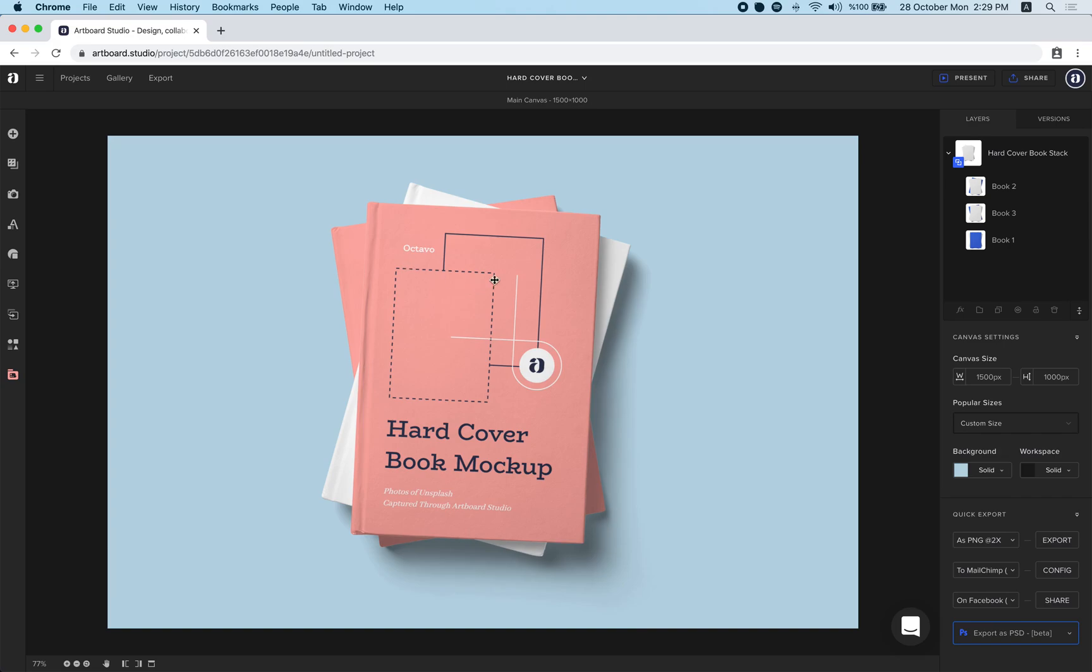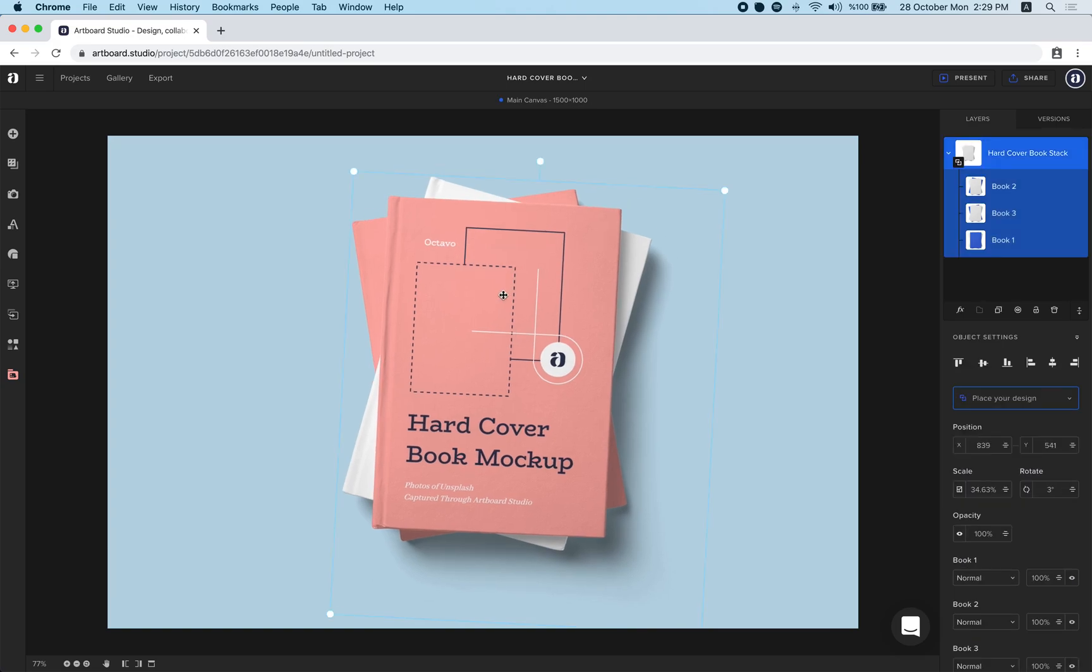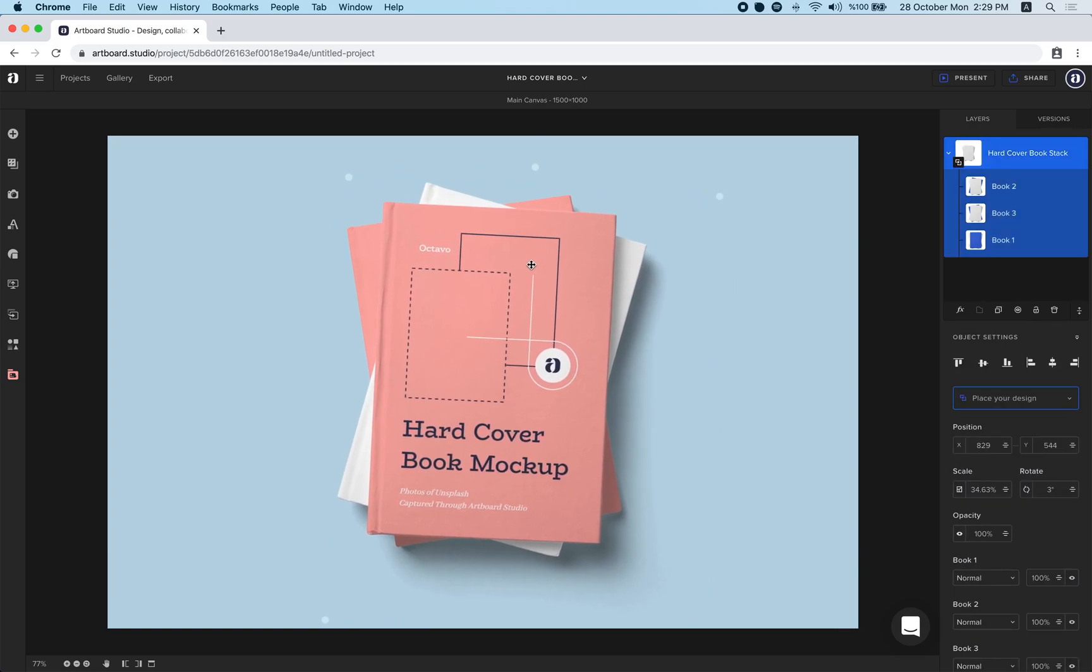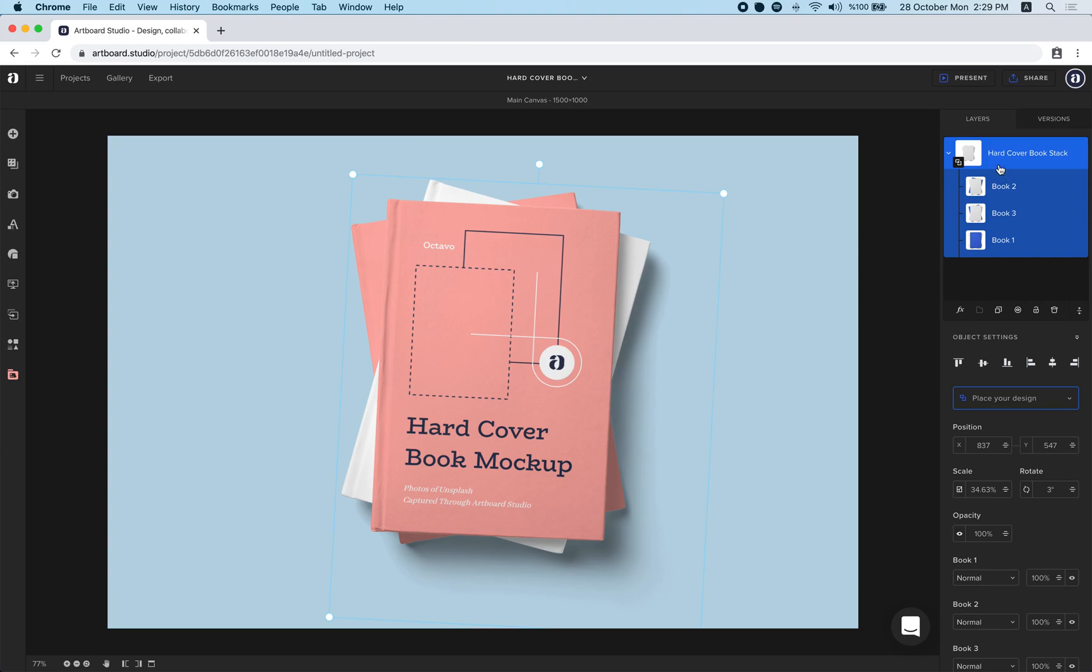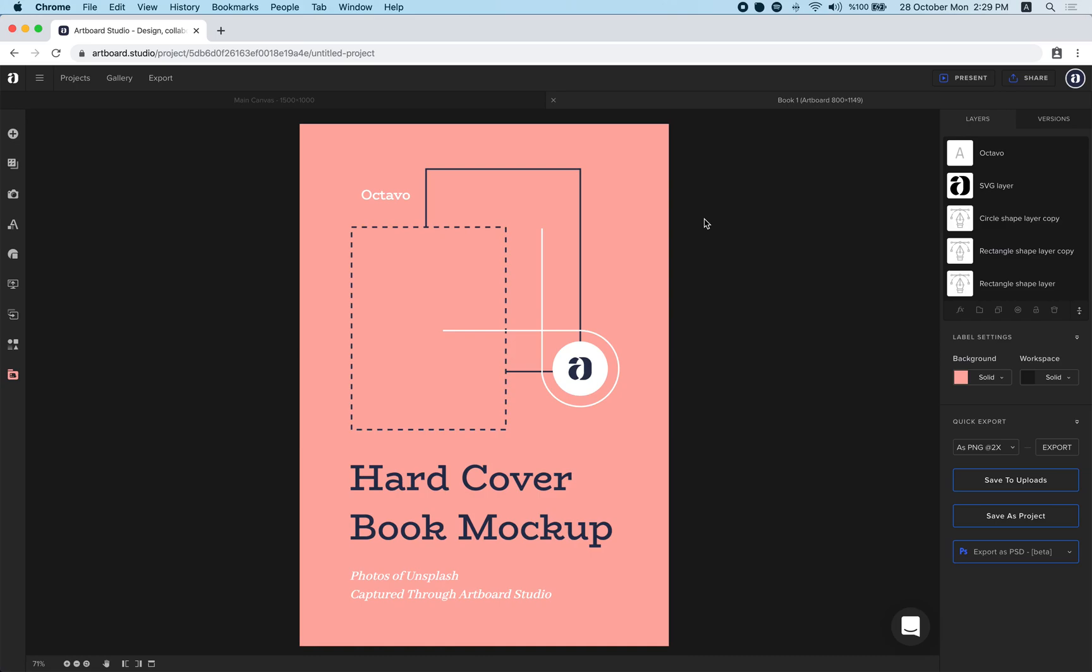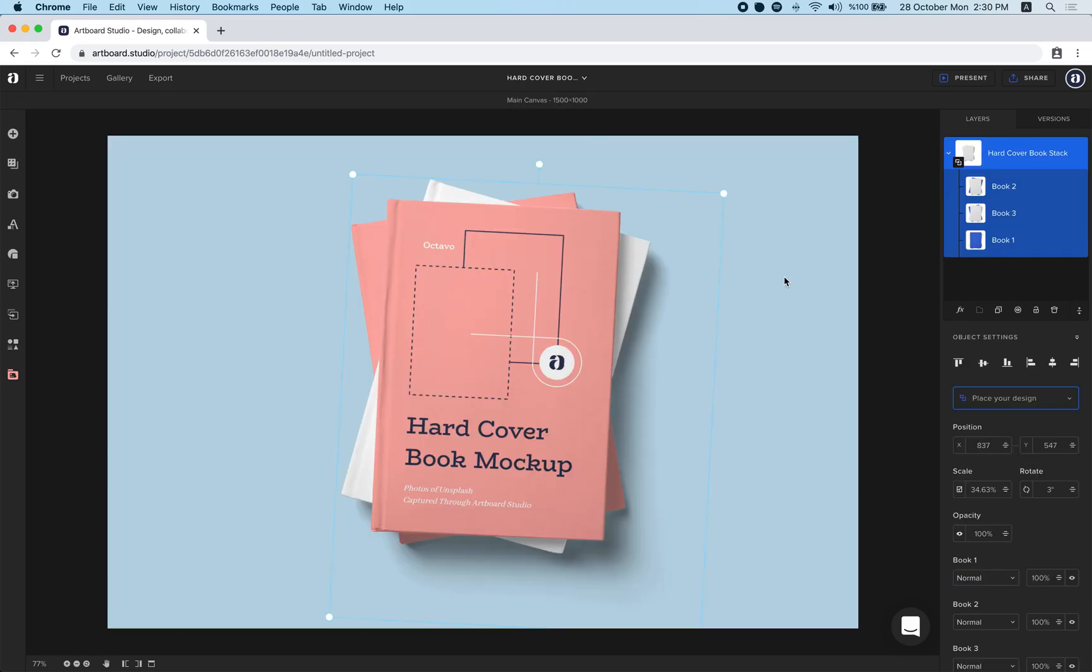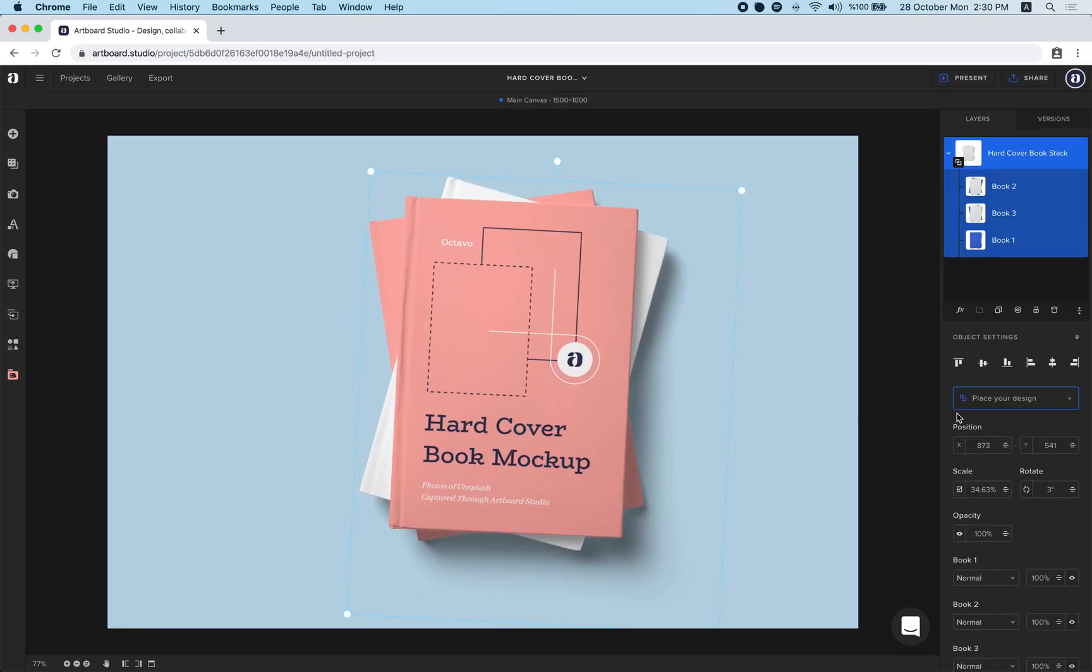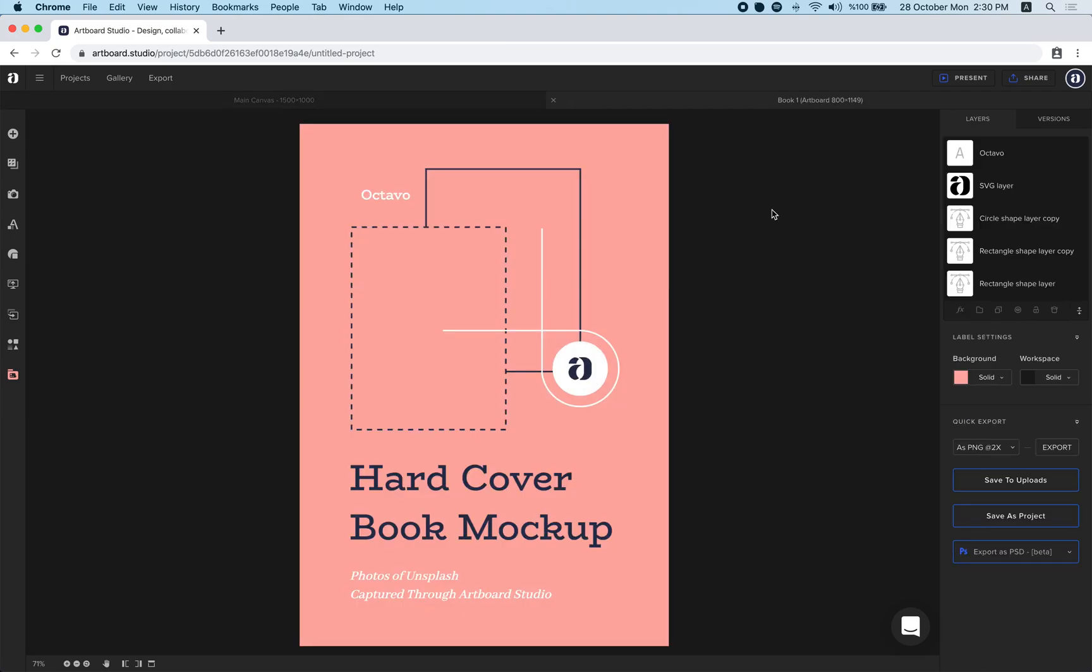If you want to change the design on the books simply select the item, go to layers panel and double click the small thumbnails here. It will open a new tab in ArtPort Studio where you can put your own design or you can just select the item, go to place your design button here and choose which part you want to customize.